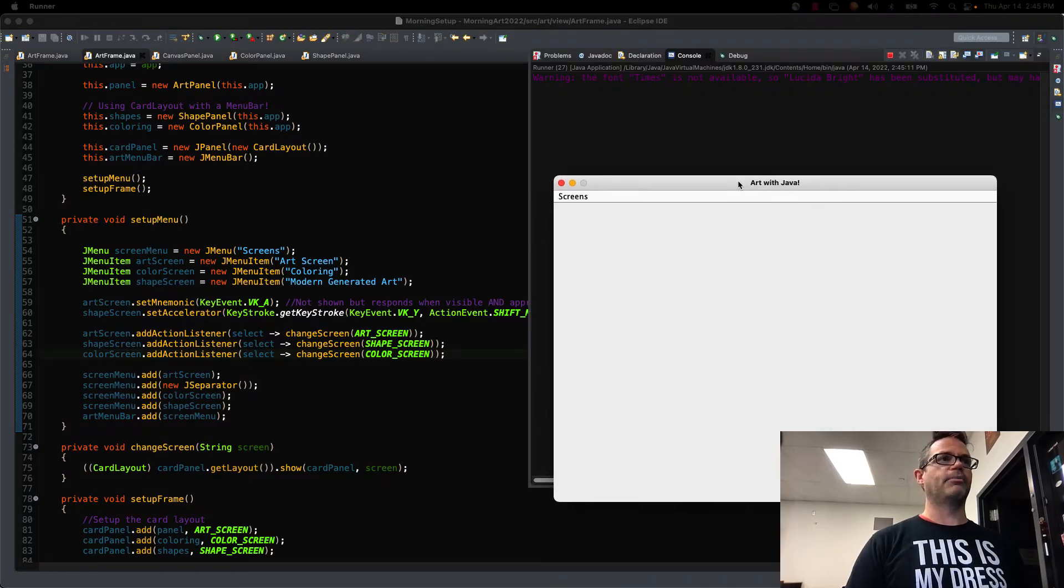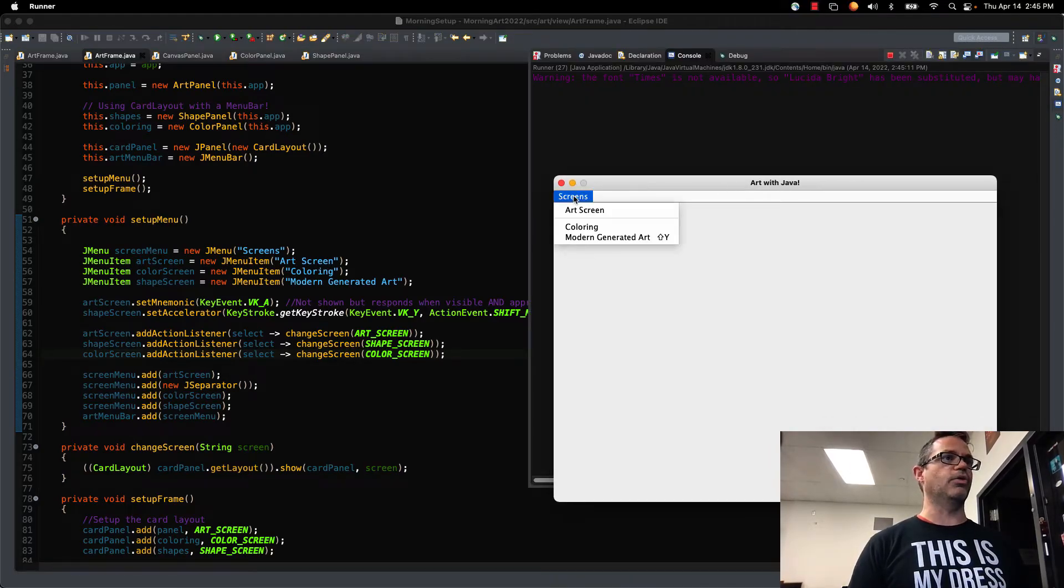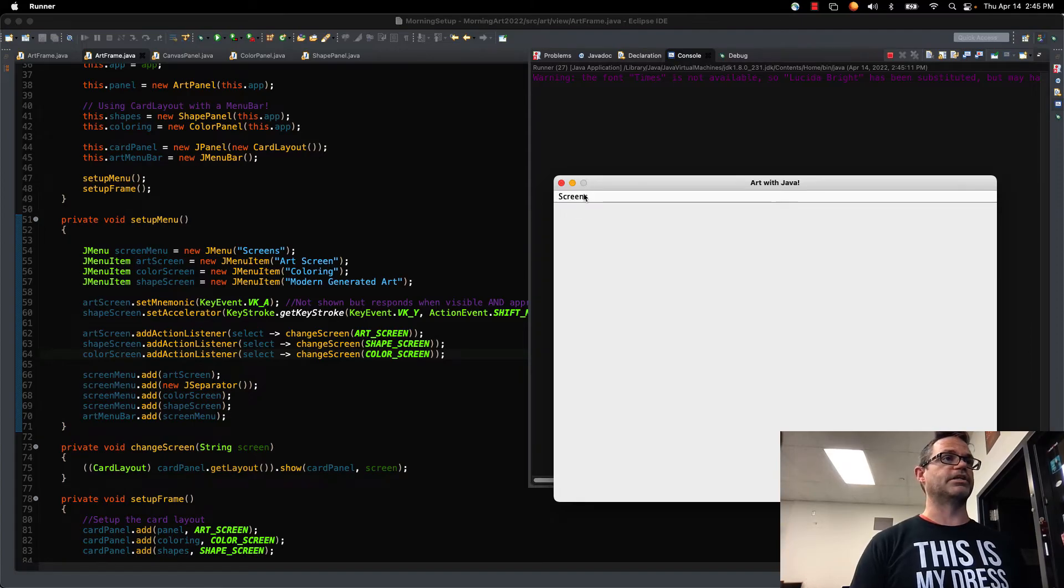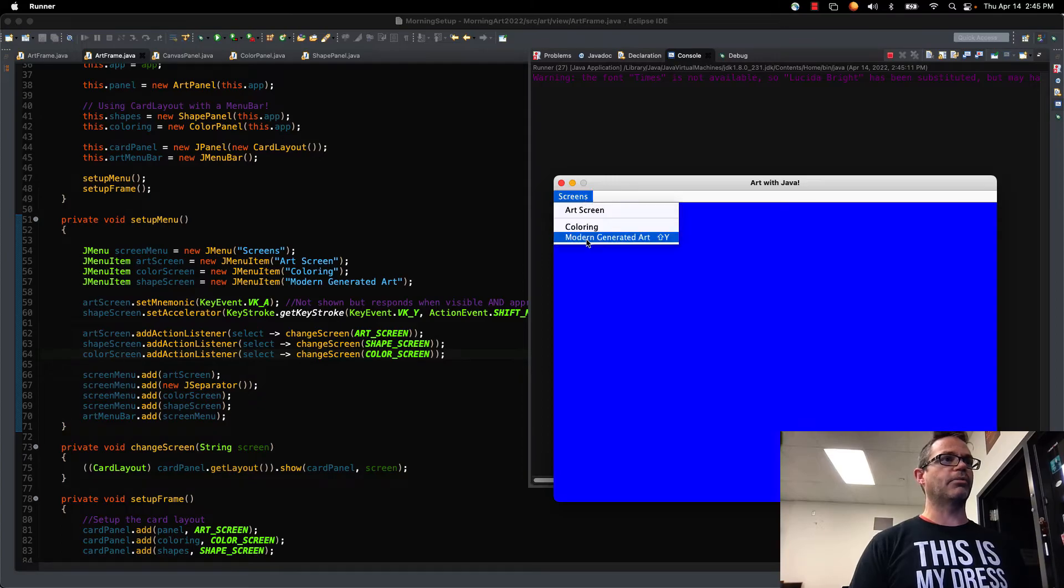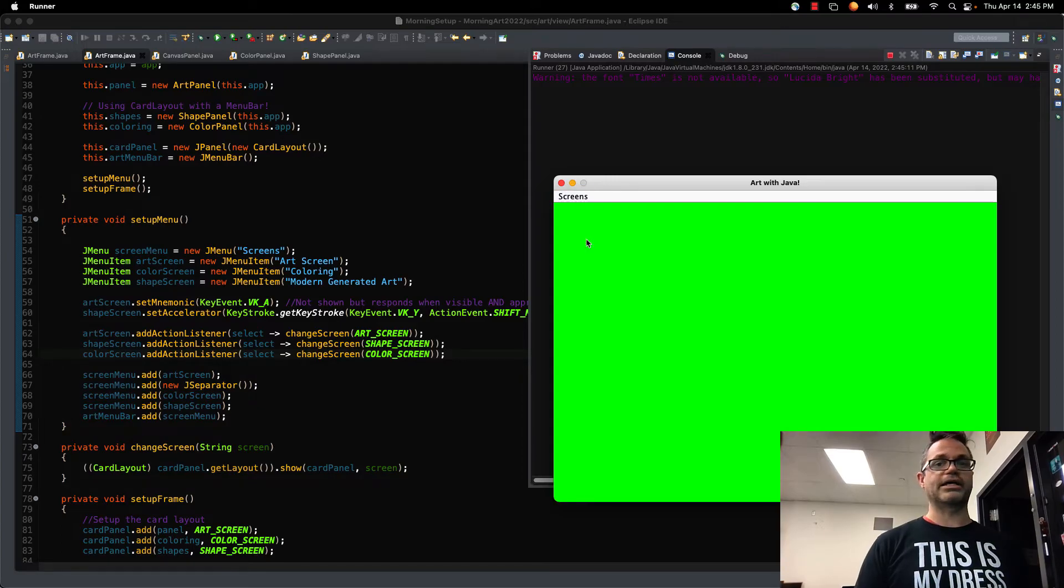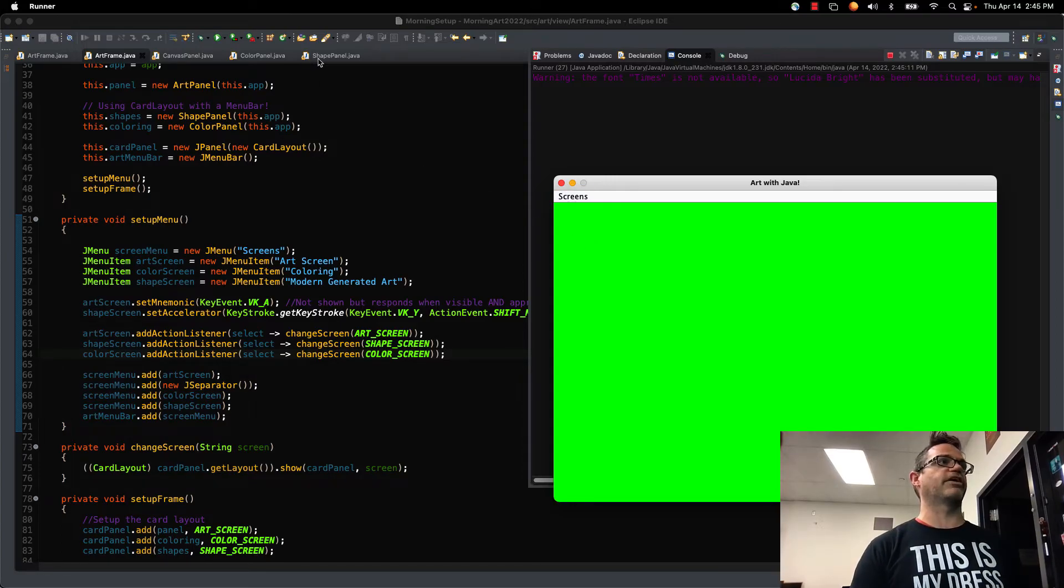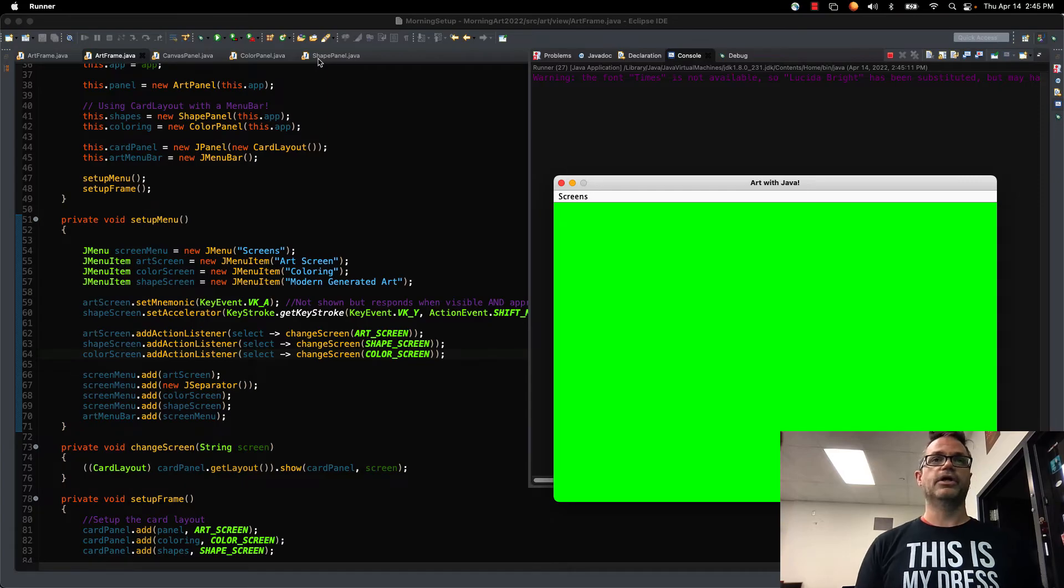I pull up the application right here, and on my Screens menu, when I click on ArtScreen, it takes me to the blank boring screen by default. When I go to the Coloring screen, I get the blue screen. And when I go to Modern Journey to Art, I get the bright green screen because that's what's specified over here in that ShapePanel.